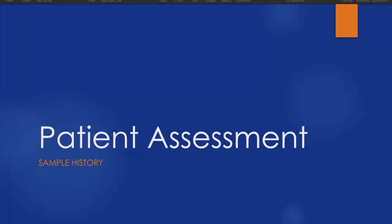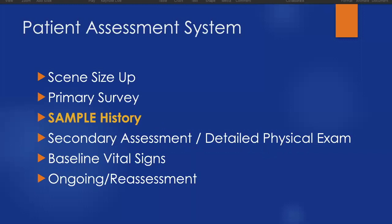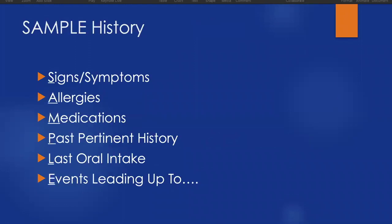Let's talk about SAMPLE history, our medical history gathering piece of our patient assessment system. SAMPLE history occurs sometime after our scene size up and primary survey of life threats. Maybe we're taking vital signs or doing a detailed physical exam first, but it happens somewhere as our information gathering session. SAMPLE is an acronym that helps us remember questions to ask for a patient. It could be a simple six questions or it could lead to 600 questions depending on our patient's history.